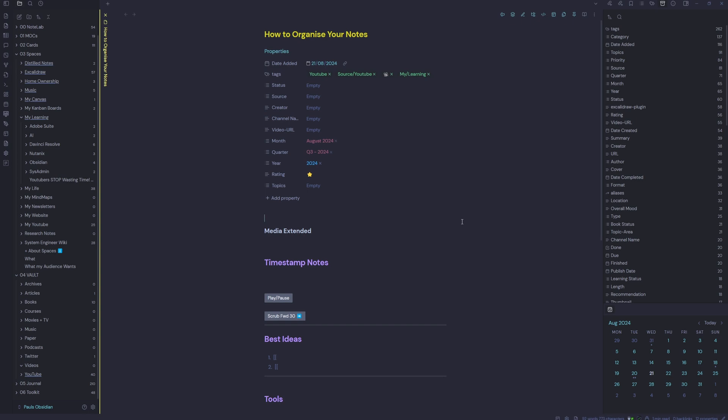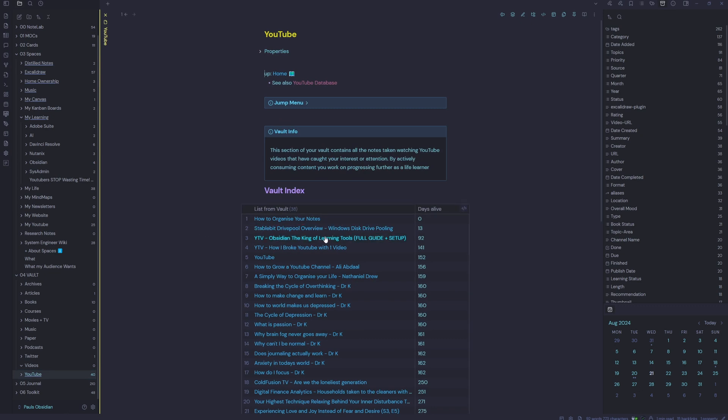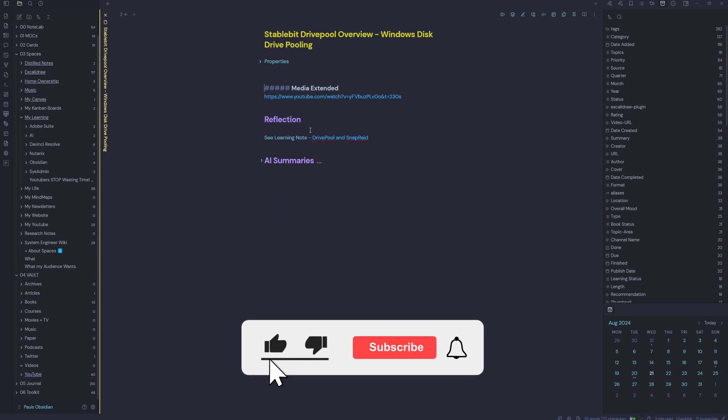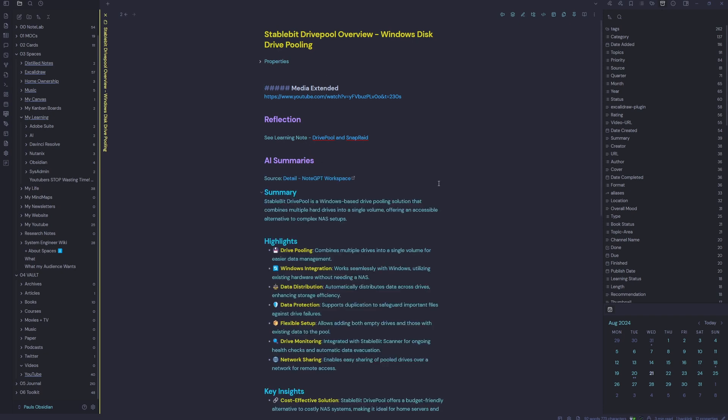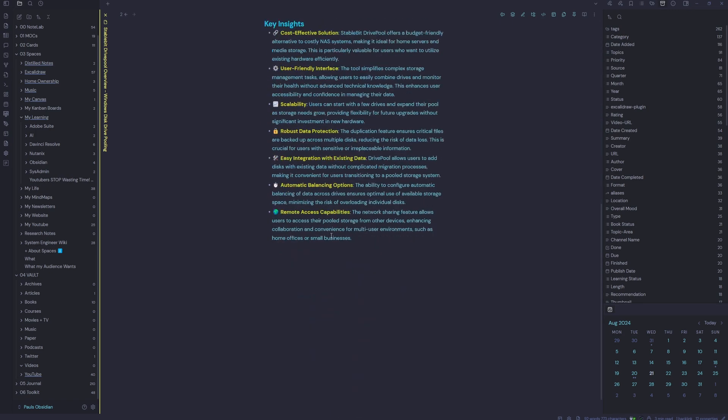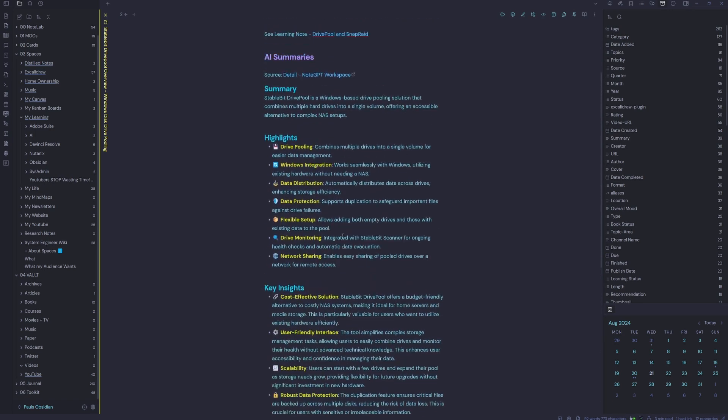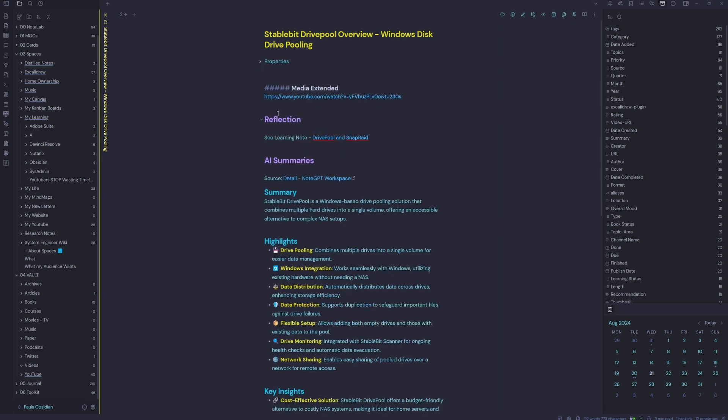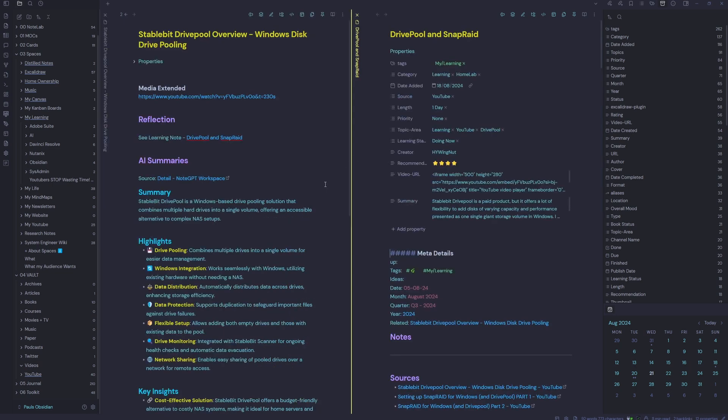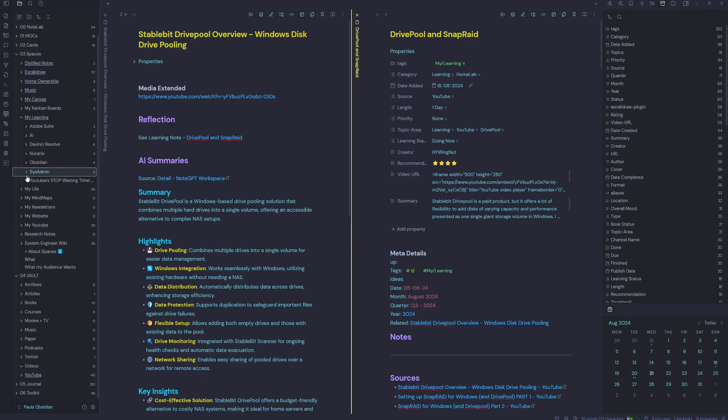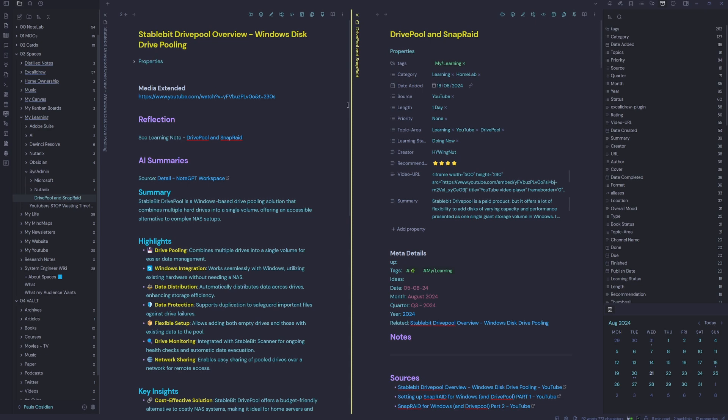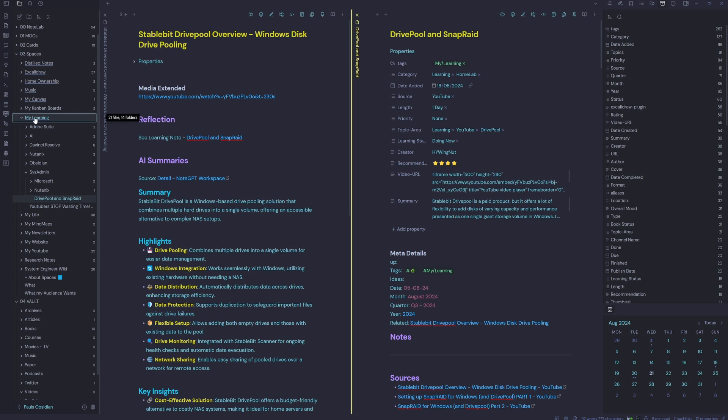If you use folders, then you can still capture your information to the YouTube video note and place it in your YouTube folder. But then create a second note. For example, we'll go into my YouTube folder and I'll look at this stable bit drive pool, which I recently did a YouTube video about. And you can see here I've got all my AI summaries that I took and I've got my metadata in here. But I've made this link here. See learning note, drive pool and snap raid. So if I open this one up, I know where it's located. It's located in my sysadmin here under drive pool and snap raid. I've given it the same tag my learning, but I've also placed it into my learning folder.